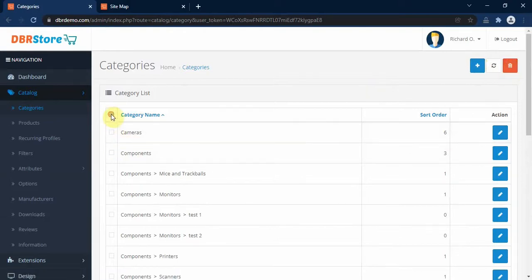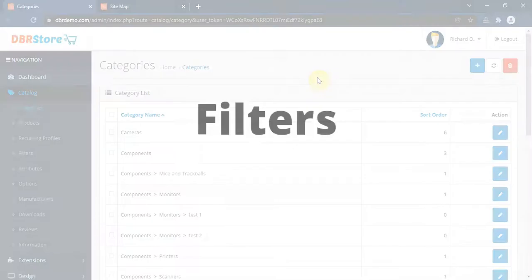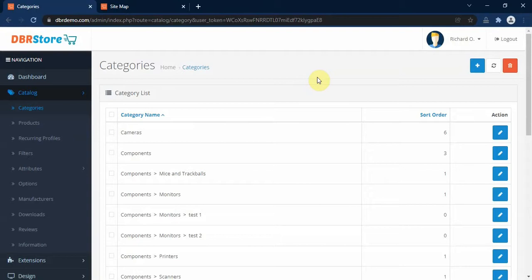Before we demonstrate how to create a new category, there is one important thing we need to discuss, and that is product filters. Filters are very important in OpenCart because they help your store visitors further narrow down their product search to a given range.